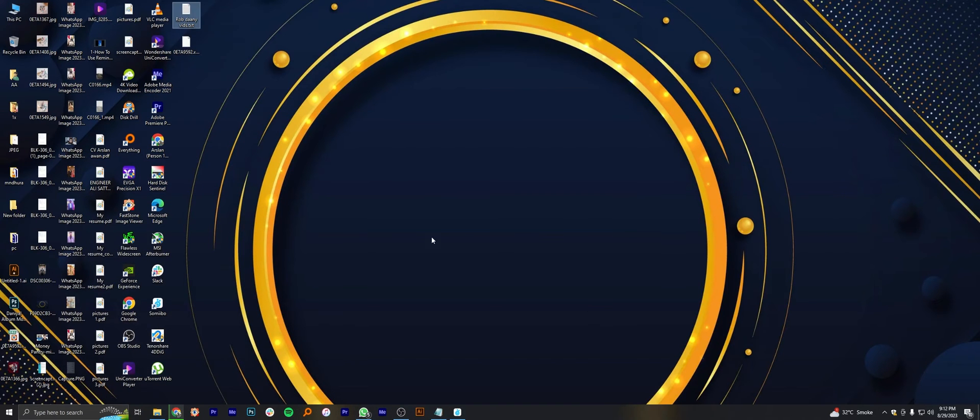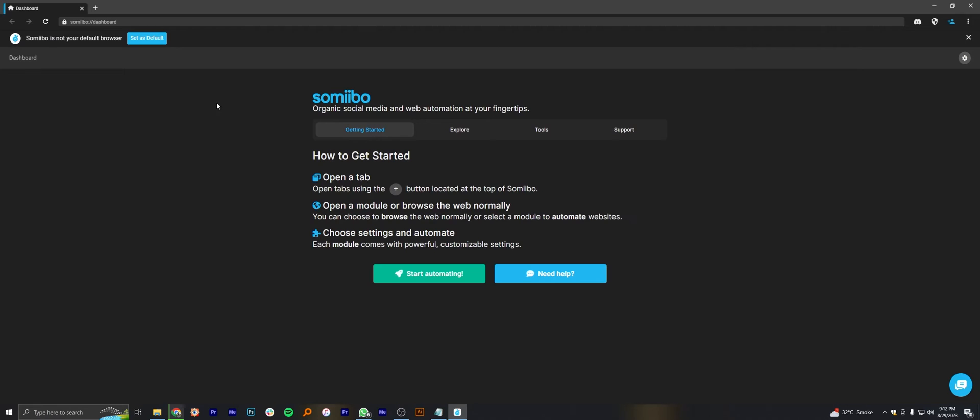Once you download the Samibo successfully, click to open its app. You can set it as your default browser settings.